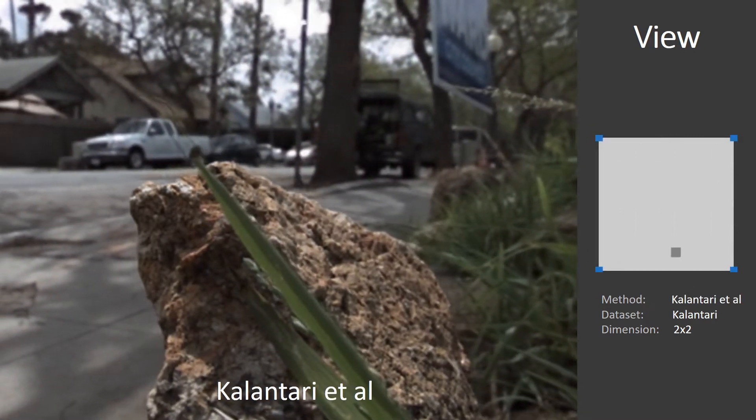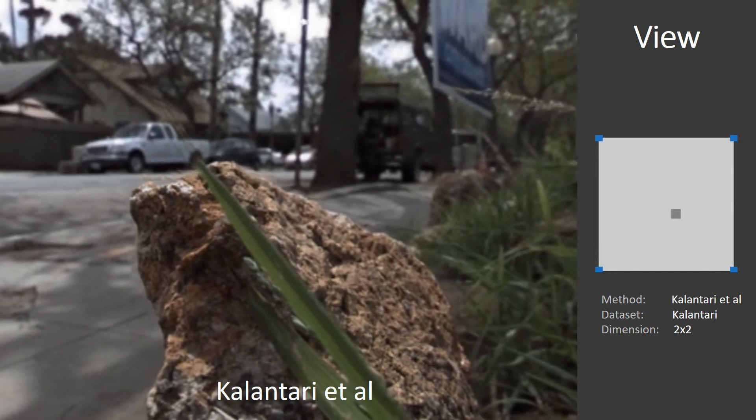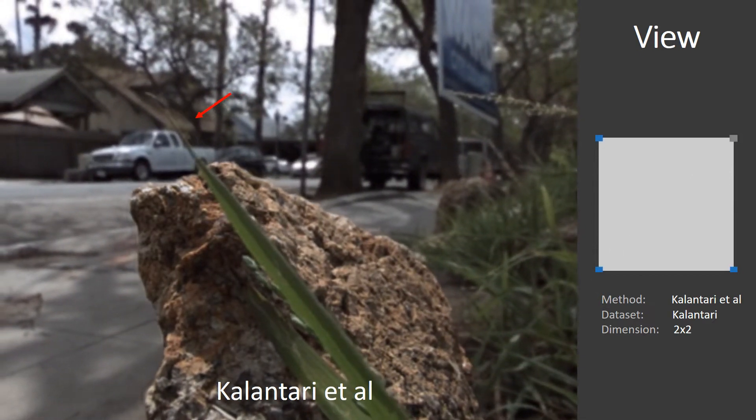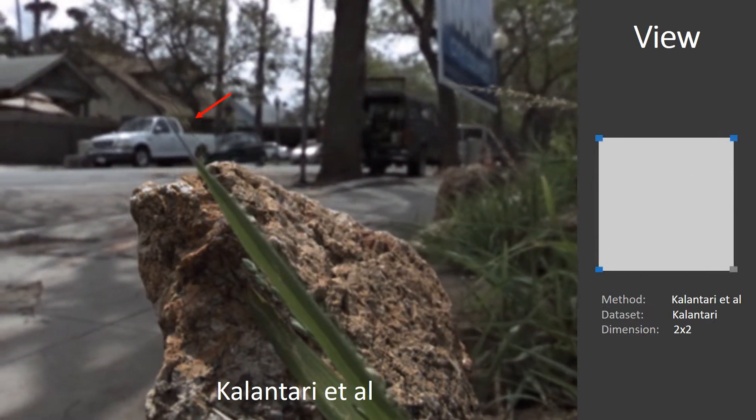The same scene using the method by Kalantari et al. Note the missing grass blade.